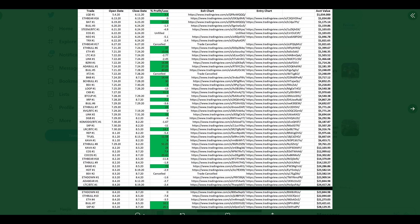Trades, open dates, exit dates, percent profit or loss, entry charts, exit charts, account value. Not bad. Beginning with a thousand bucks, we had reached $28,000, but that's not it.